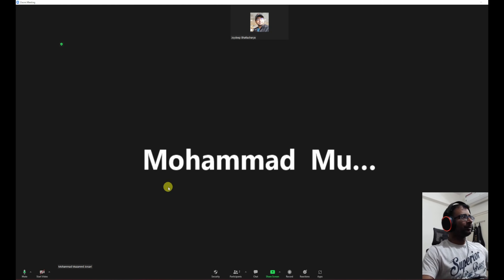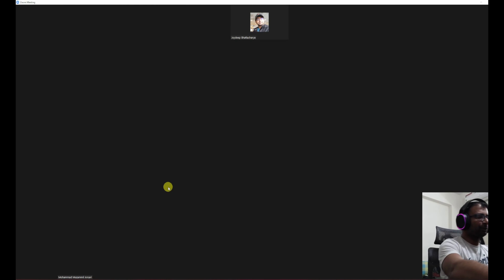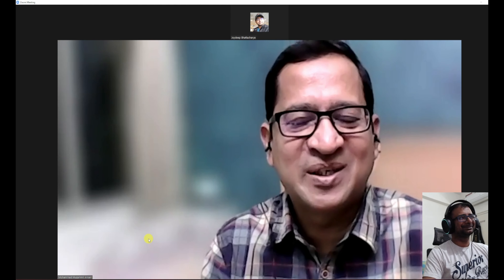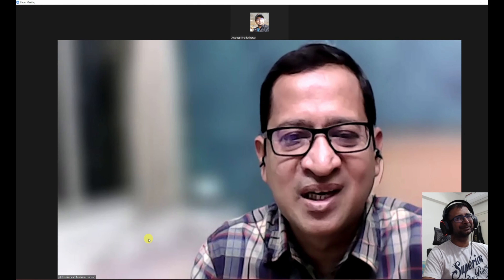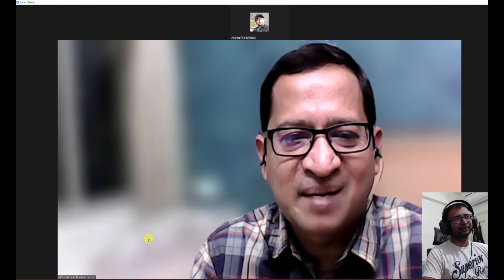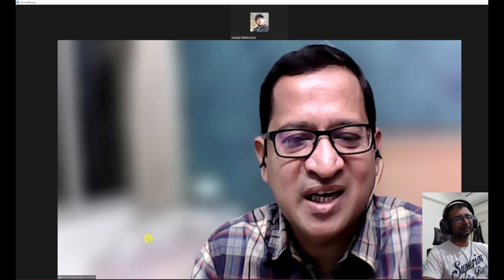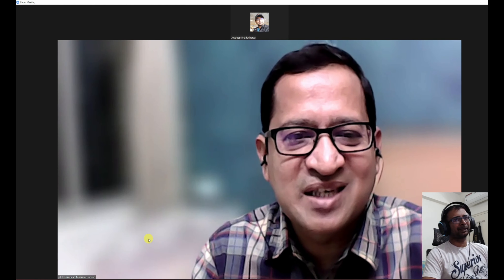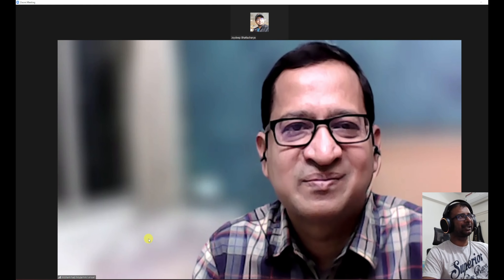We are going to have a mock interview session today with Mohammad Ansari, who has more than 20 years of experience in the software industry. Mohammad has been into enterprise software product development for around 20 years, and for the past three and a half to four years he has been building products on AWS, primarily for platform services. He is excited to join this mock interview to help others learn system design.